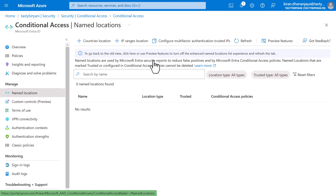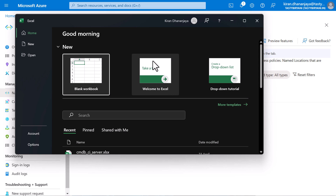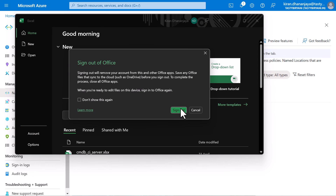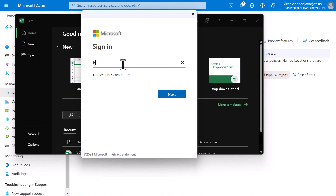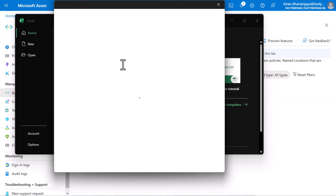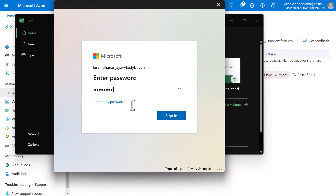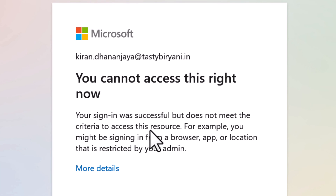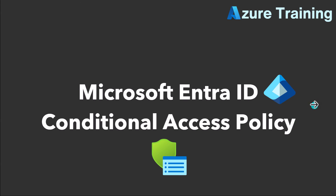Let me test this. I'll try to open an Office 365 app, which is Excel. Let me sign out of my account and click Sign In. I'll type in my credentials — tastybiryani.in — click Next, type my password, and click Sign In. There you go. It says your sign-in was successful, but does not meet the criteria to access this resource. For example, you might be signing in from a browser, app, or location that is restricted by your admin. That is how you create a basic Conditional Access Policy. I hope you like this video. For more videos like these, please subscribe to my channel.